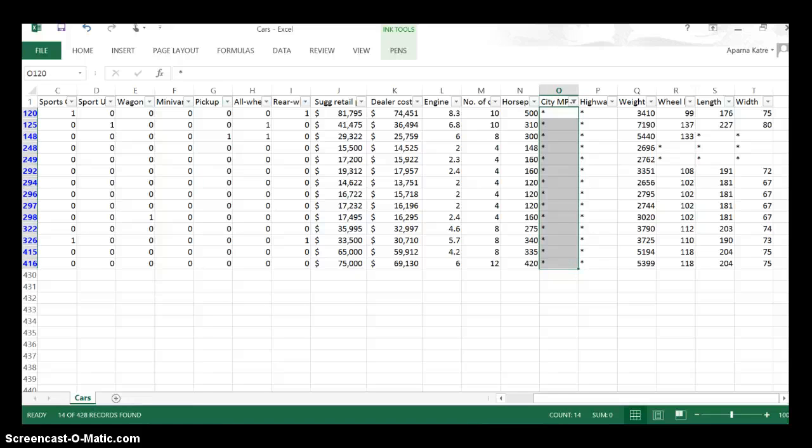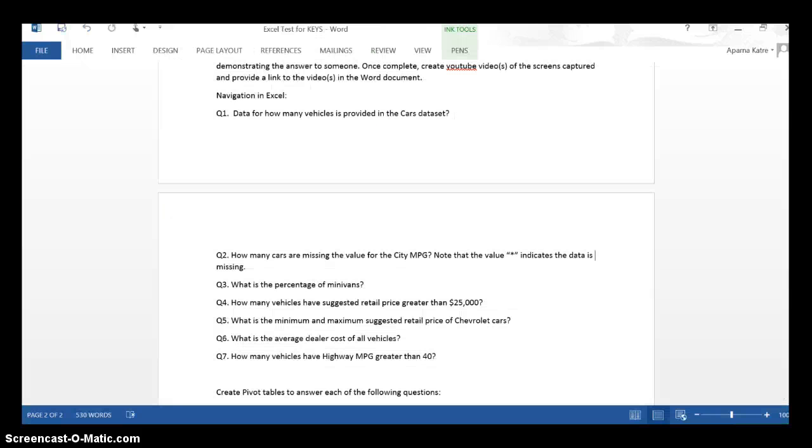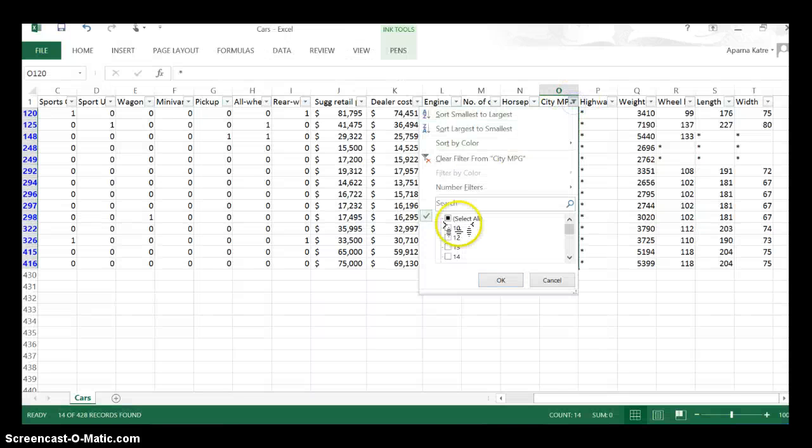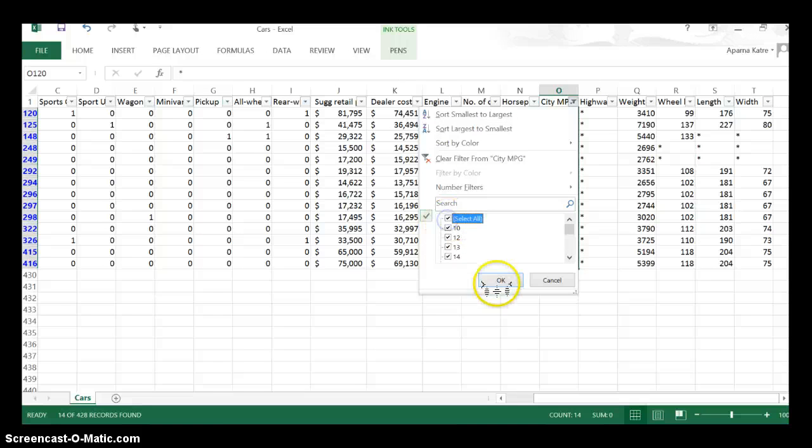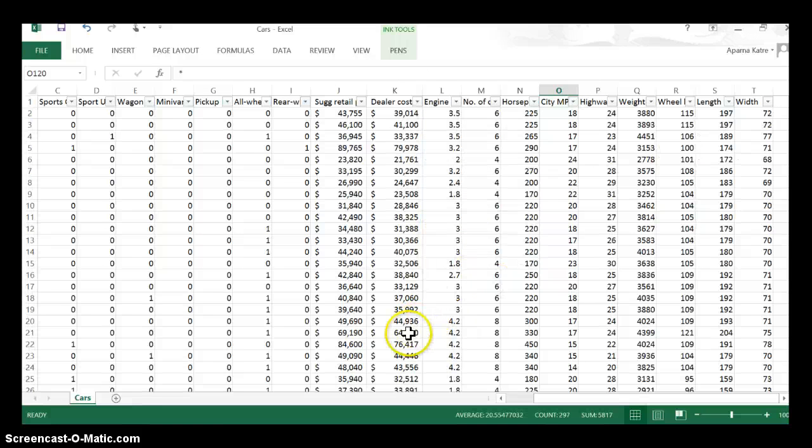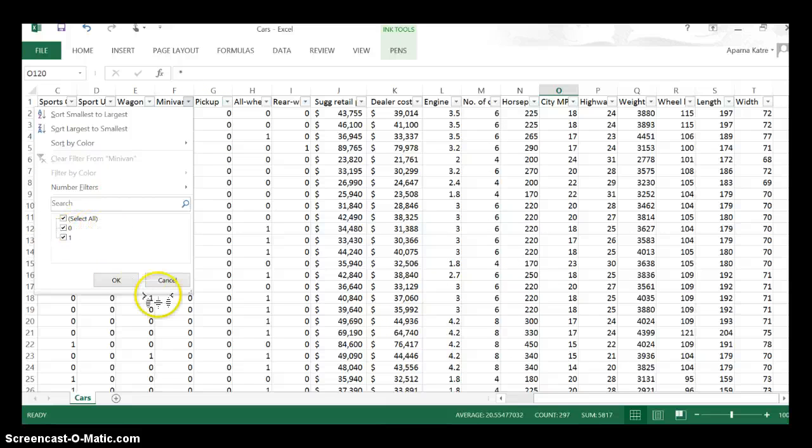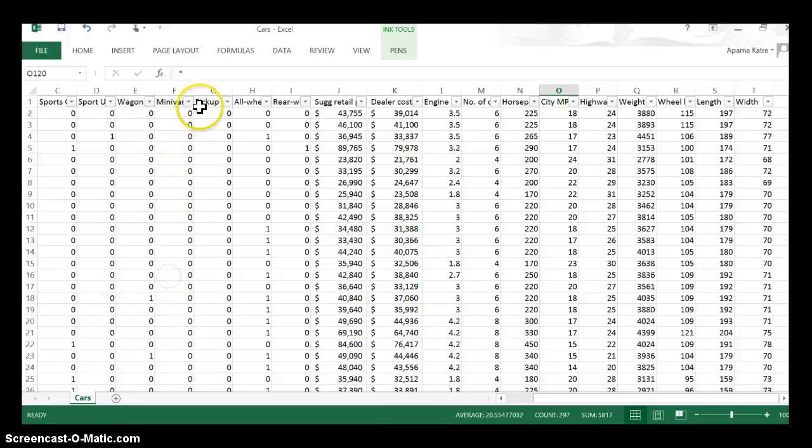Let's look at the next question: what is the percentage of minivans in this Excel? So let's go back and select all records here. I want to find the percentage of minivans. Column number F is whether the vehicle is a minivan.